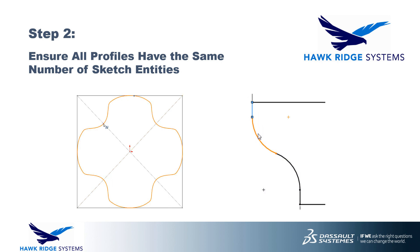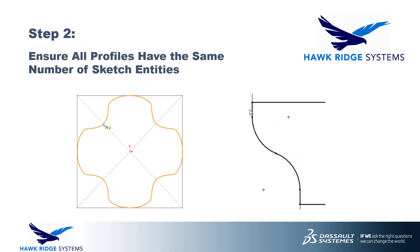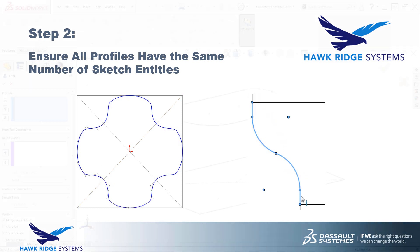When loft profiles are selected properly, connectors are added between matching points in each profile, usually at the endpoints shared by each pair of sketch entities. So long as the total number of sketch entities in each profile is the same, this process is typically automatic and the type of sketch entity isn't important. You can have lines, arcs, splines, you name it. It's the total number in each profile that matters.